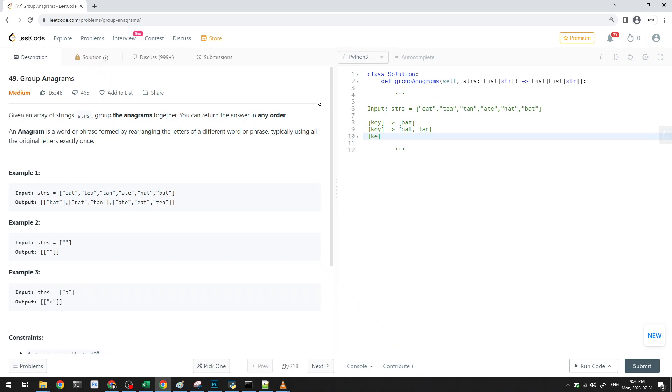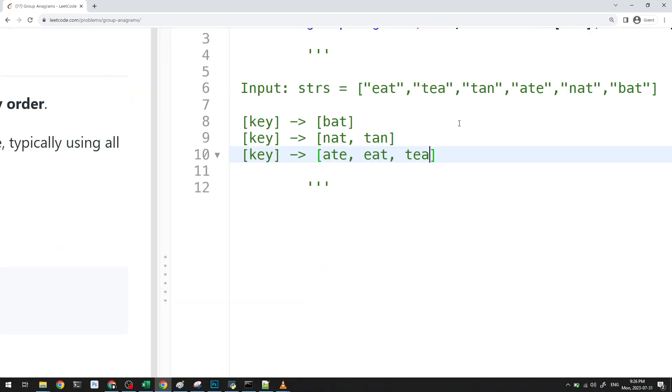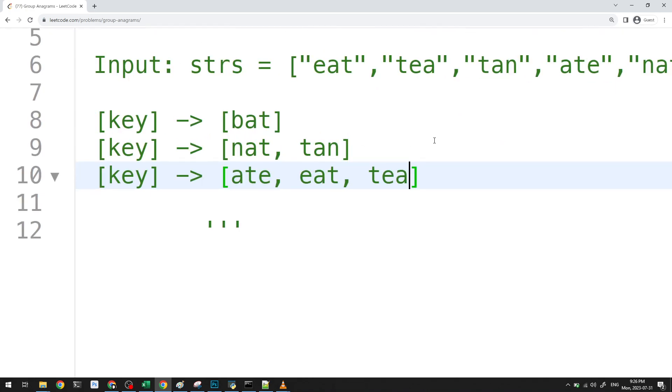And similarly, we'd have some sort of key here. It would map ate. It would map eat. It would have tea. Well, you know, the question is, what's the key I can use that is unique to these, that's unique to this? What's a key I can use here?